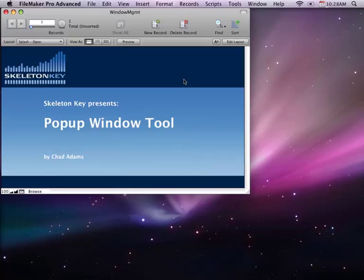Hi, this is Chad with SkeltonKey in St. Louis, Missouri, and I've created a sample file to help you add animation to your pop-up windows.